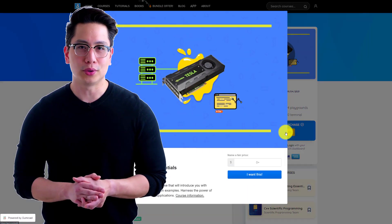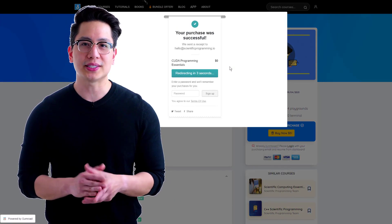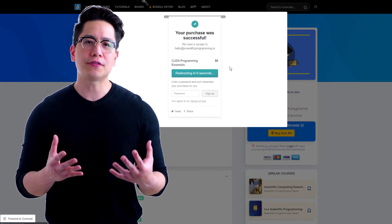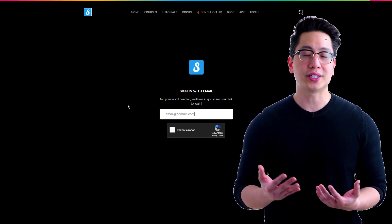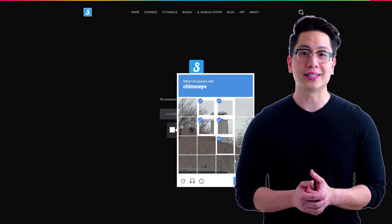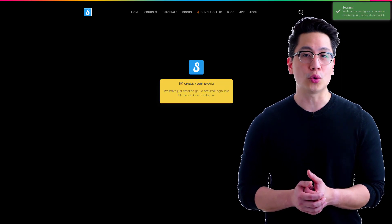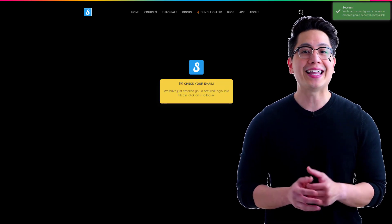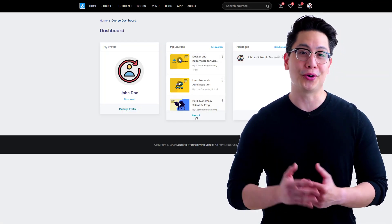Our simple one-click course purchase process removes the need for you to register. Should you wish to get all of your courses in one go, simply sign up using the same email that you've used to complete your purchase and get all your purchased courses right in your dashboard.